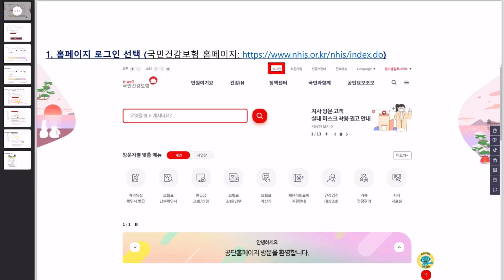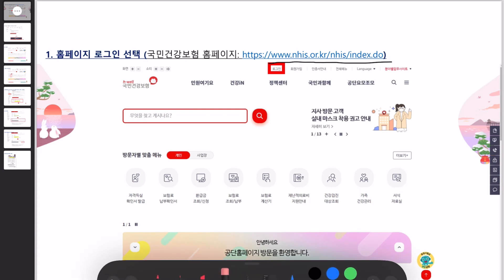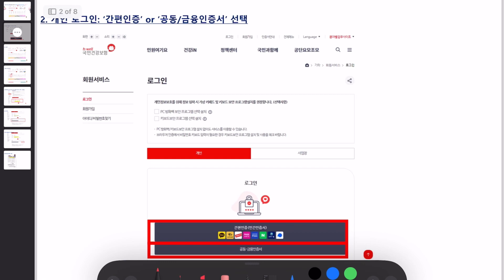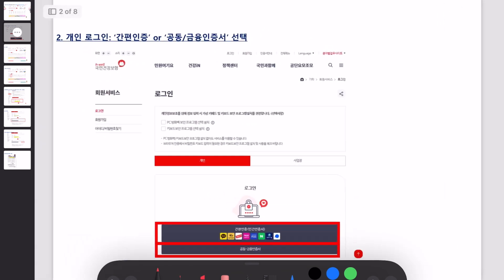Hello and Namaskar everyone. Today in this video I will tell you how you can download the Korean National Health Insurance certificate from the NHIS website. The website is www.nhis.or.kr. There are two methods — you can use this website, or you can also use the mobile app. This certificate is also known as Gukmin Geongang Buhom Nambuhwaginseo in Korean. Today I will teach you both methods by which you can download the certificate.